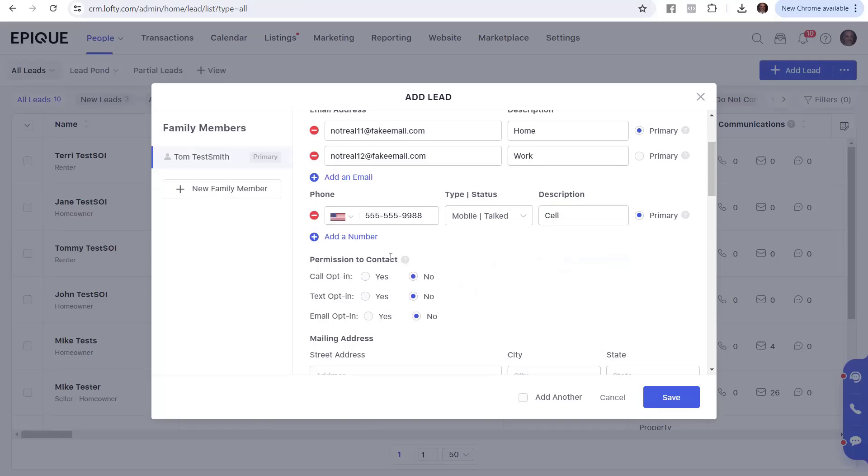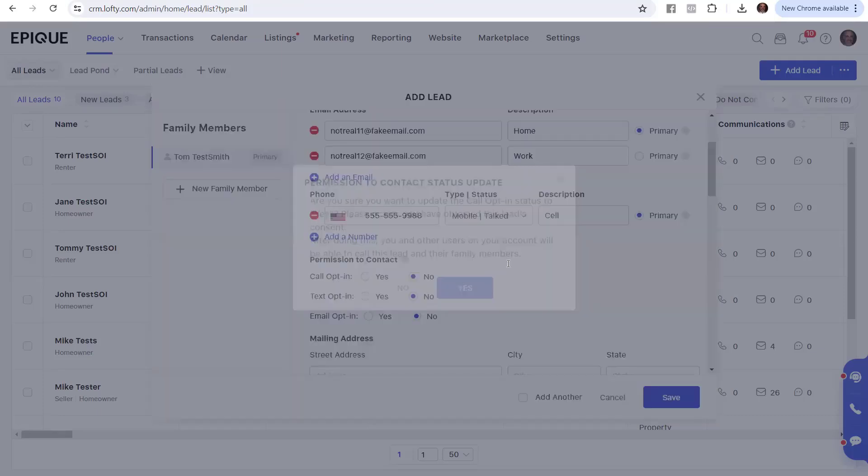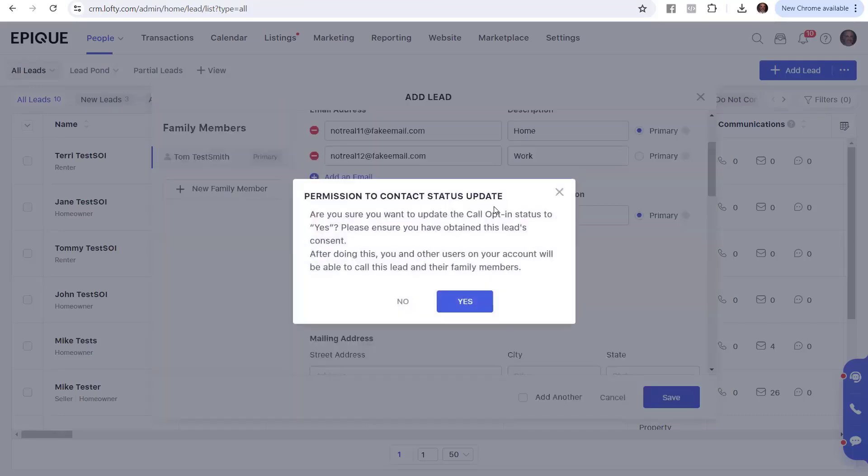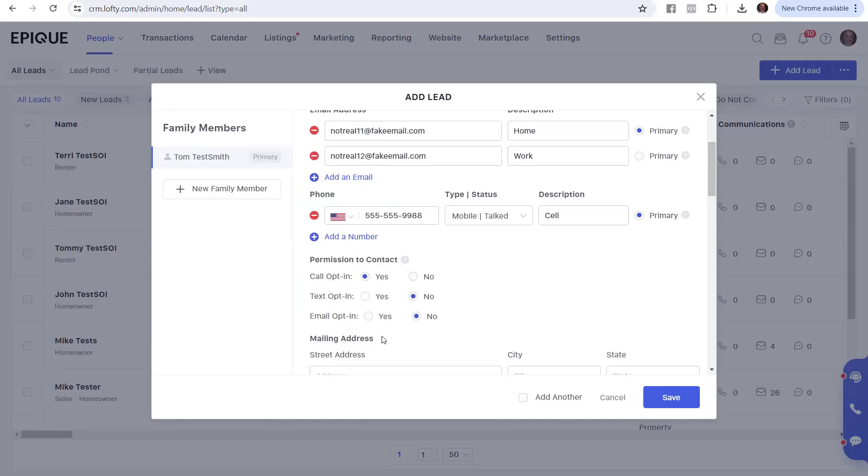And then it says, permission to contact. Do you have permission to contact these people? The default is no so that you don't get yourself in hot water. But if you do have permission to contact them, you pick and choose. So do you have permission to contact them by phone? Yep, we talked about it. They said it was okay. It says, are you sure you really have permission to do this? Because otherwise you can get in hot water. You say, yeah, I'm sure.